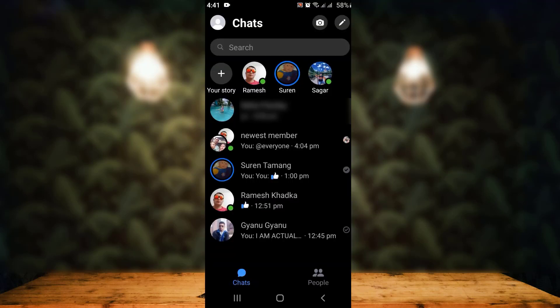Tap on the Messenger application. As you can see, the interface looks something like this. In order to see your first message, you have to select a participant — any one particular person or group member. So for now, I'll go with the first one here.